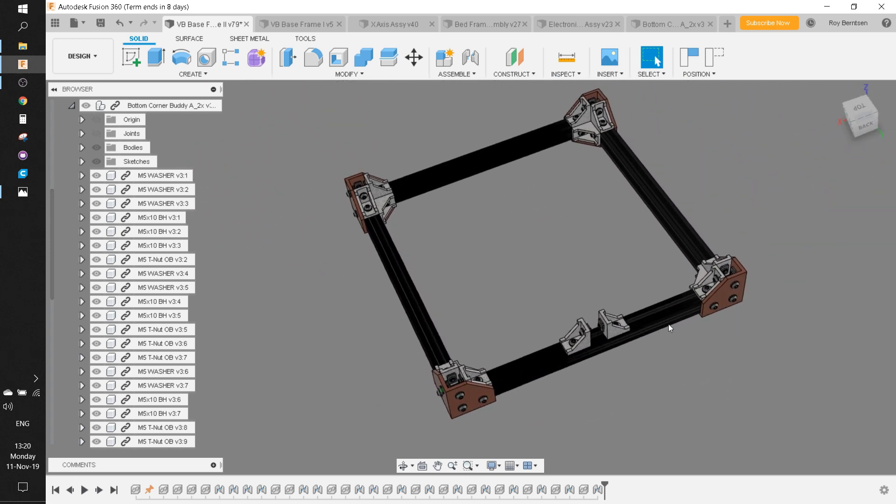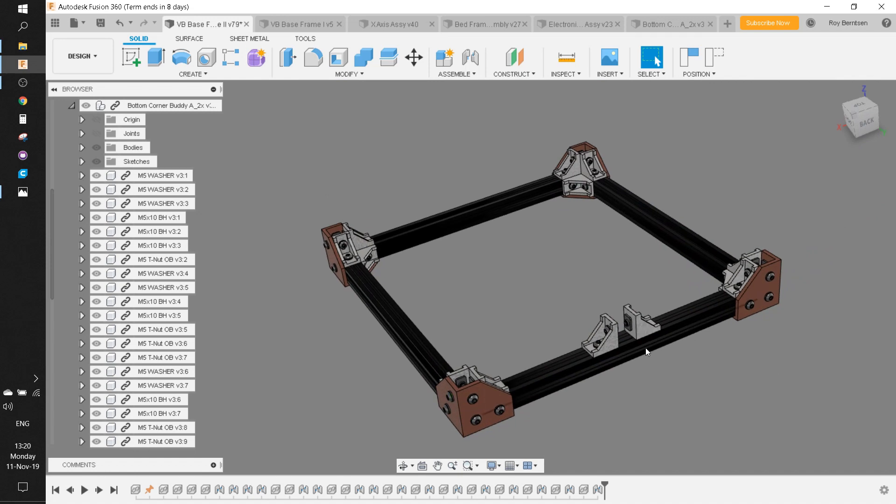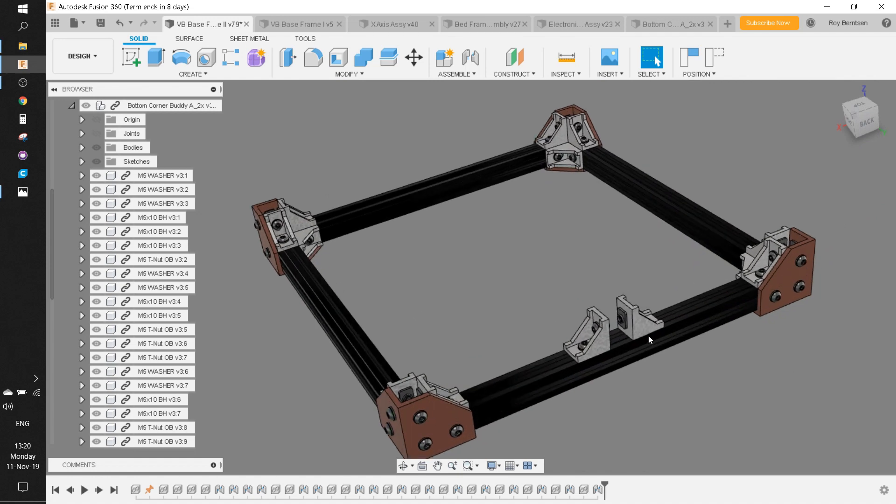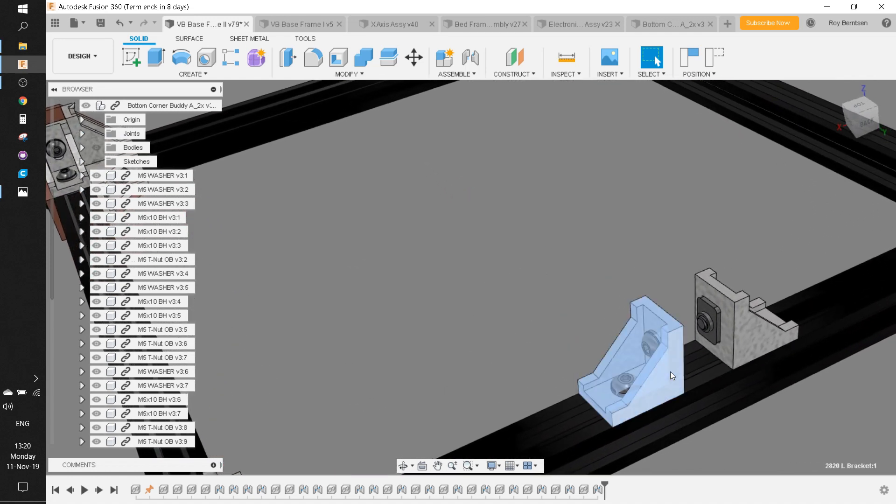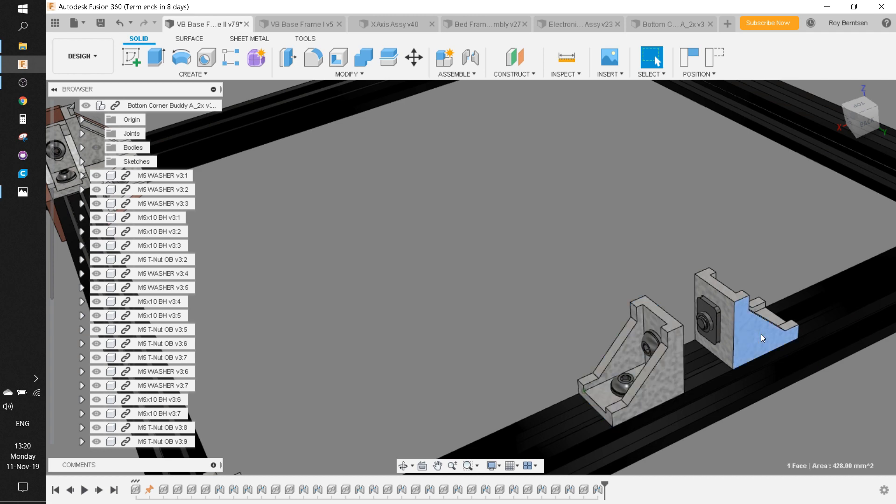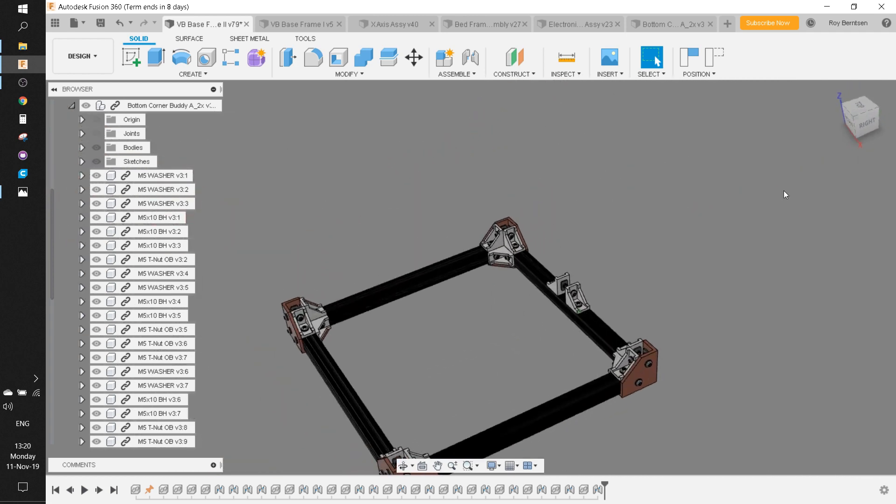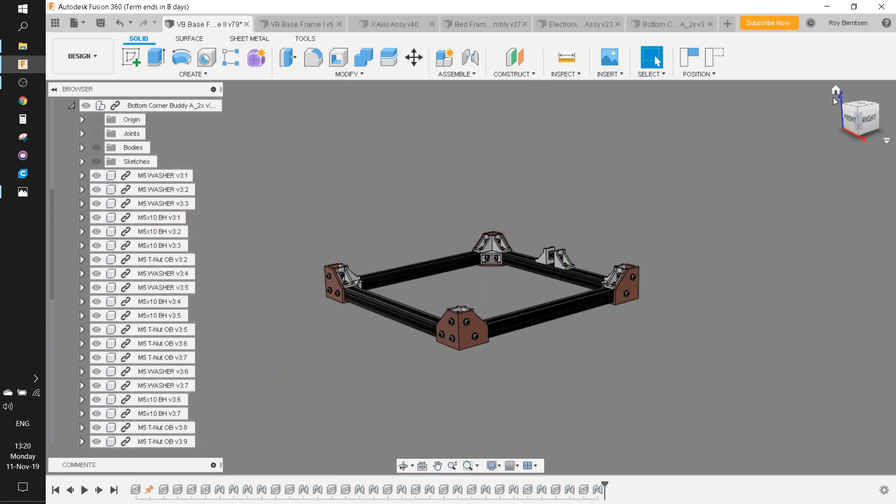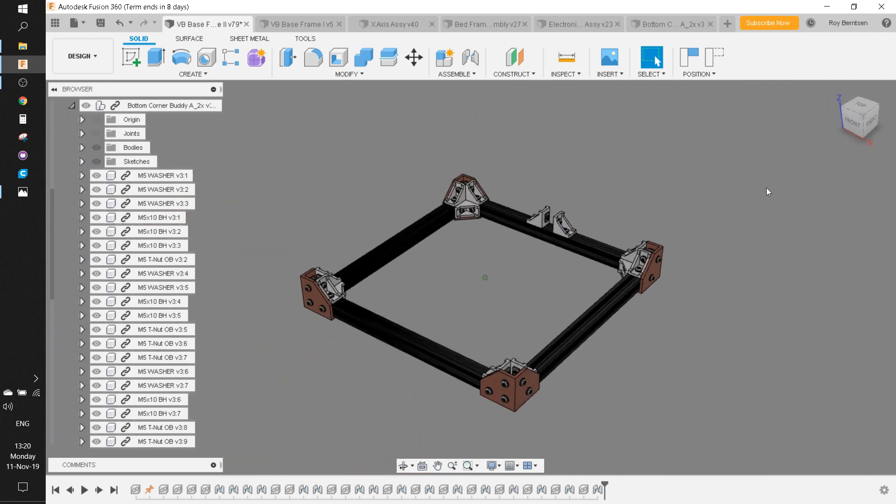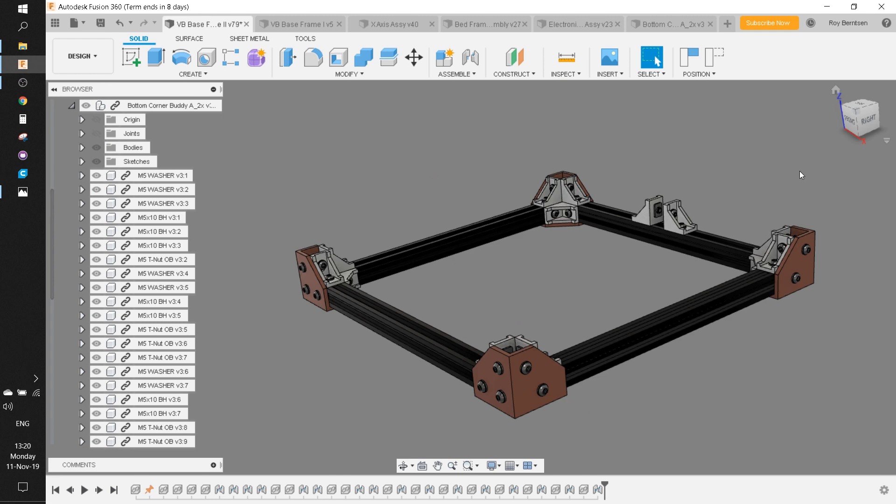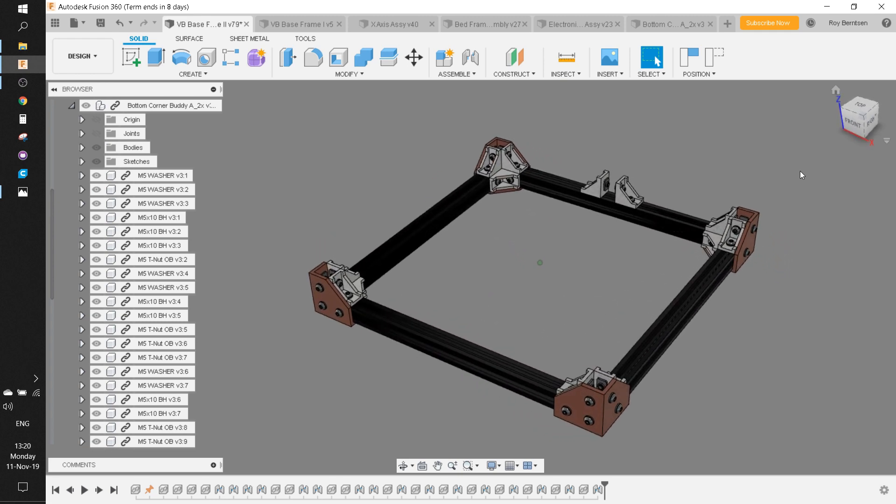Also remember, on one of the X extrusions, you need extra T-nuts for these two corner brackets which hold the center slider for the Z drive. If you have any questions, please let me know.